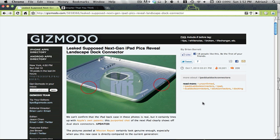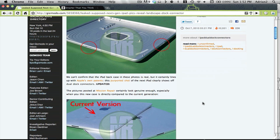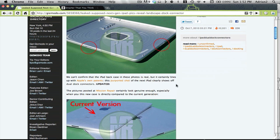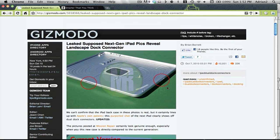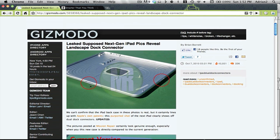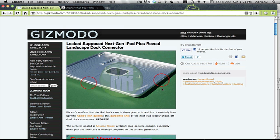The first one was the leaked supposed next-gen iPad pics revealing your landscape connector. You can see on this article, it's on Gizmodo, that they have a possible prototype of the iPad with the connector landscape and regular.